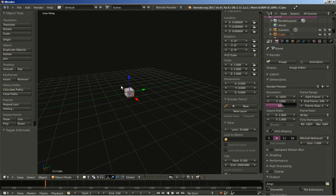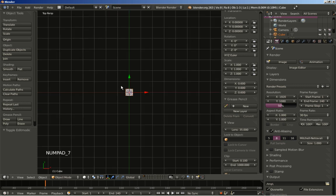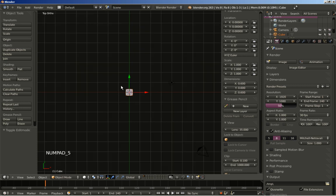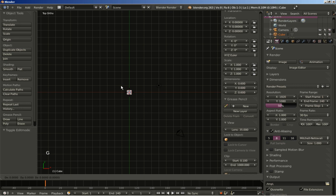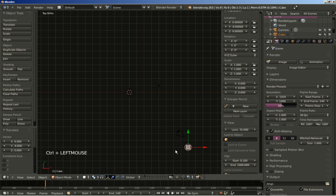Now I'll hit 7 on my numeric keypad to switch to top perspective view, and 5 to change to top orthographic. I'll hit the G key to grab the cube and move it, holding down the Control key, and move it to about here.